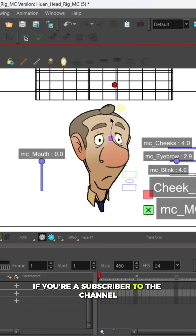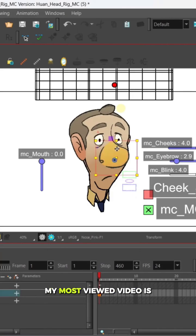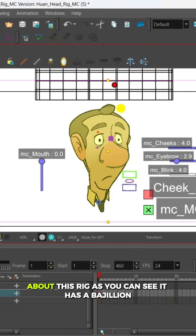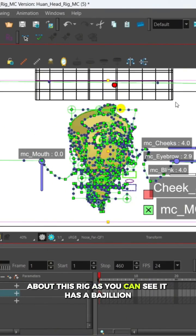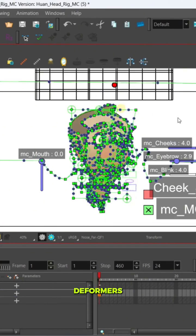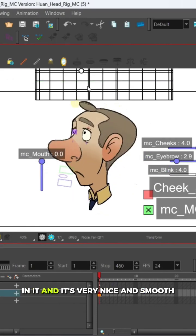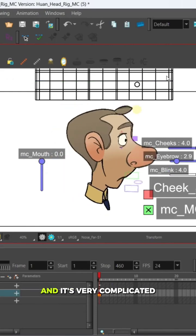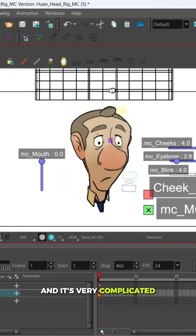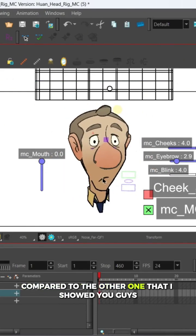As you can see, it has a bajillion deformers in it and it's very nice and smooth and it's very complicated compared to the other one that I showed you guys.